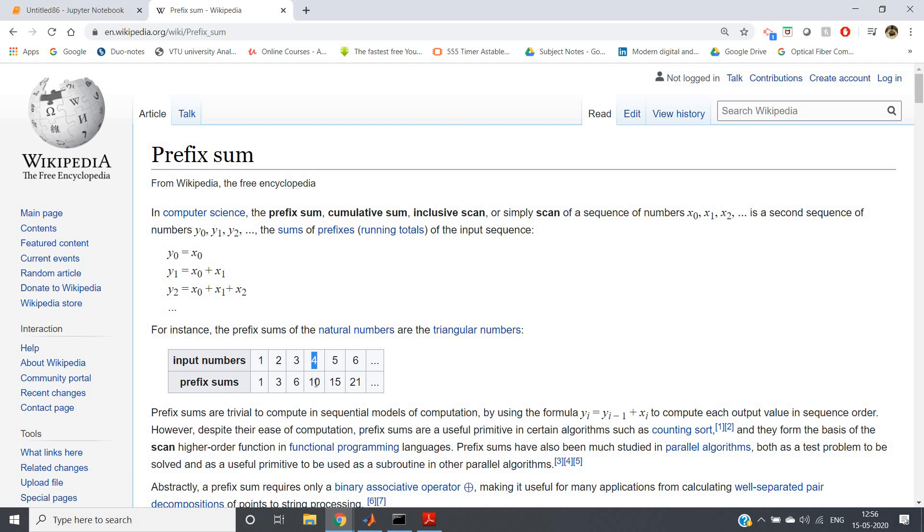...and that added result is we put that in the particular index in the output list or output array.